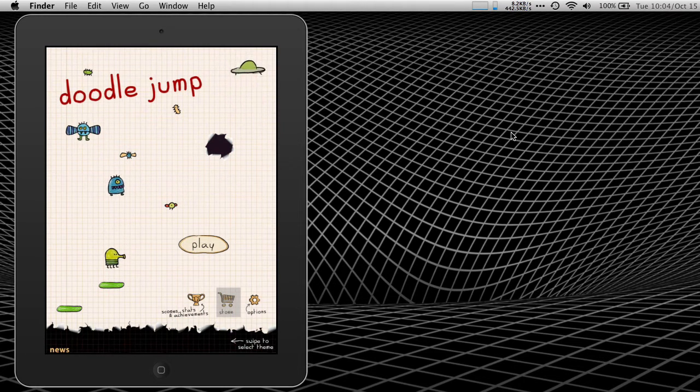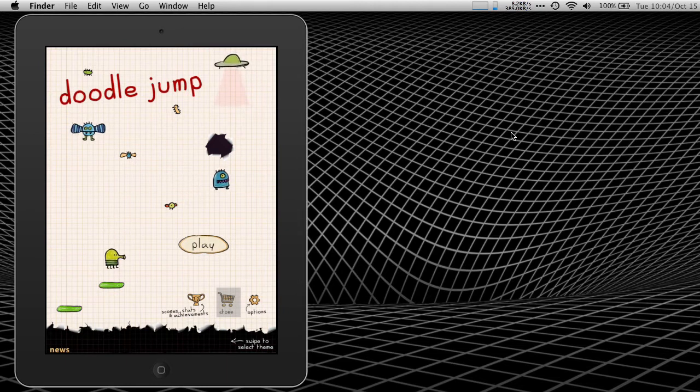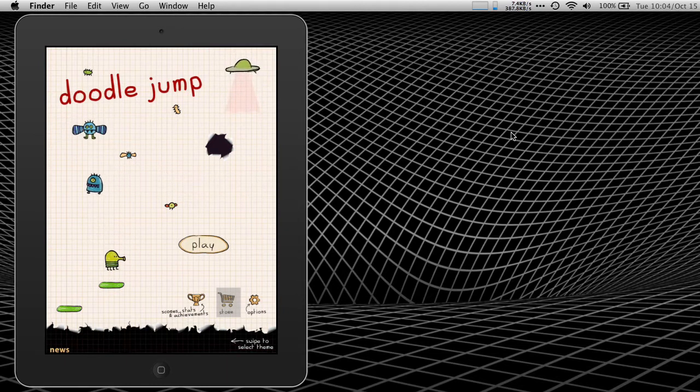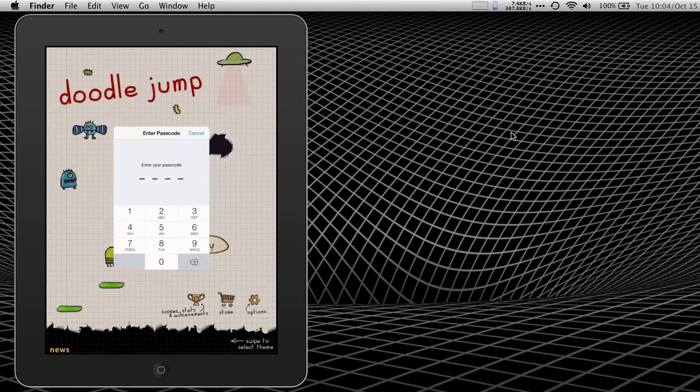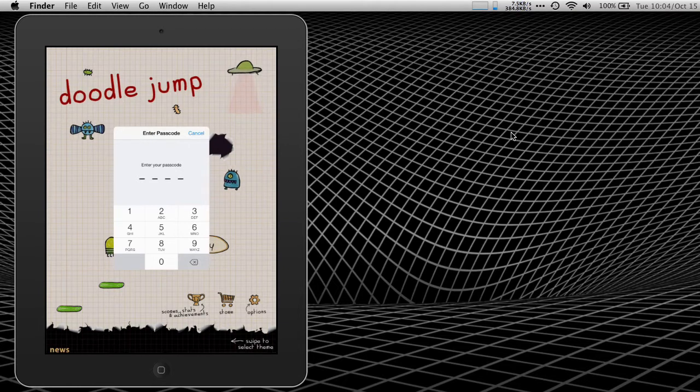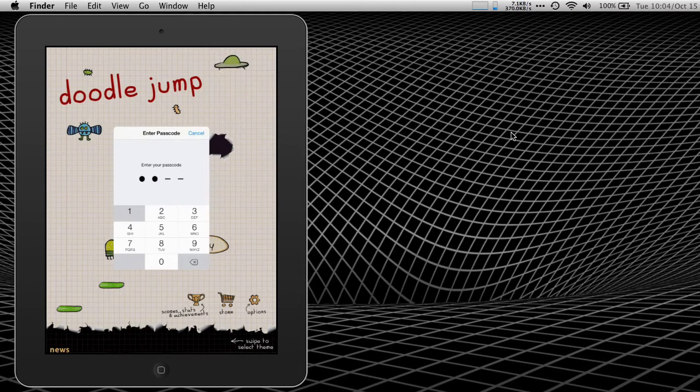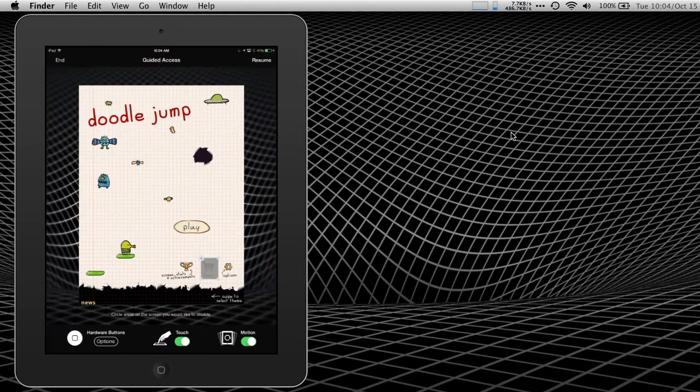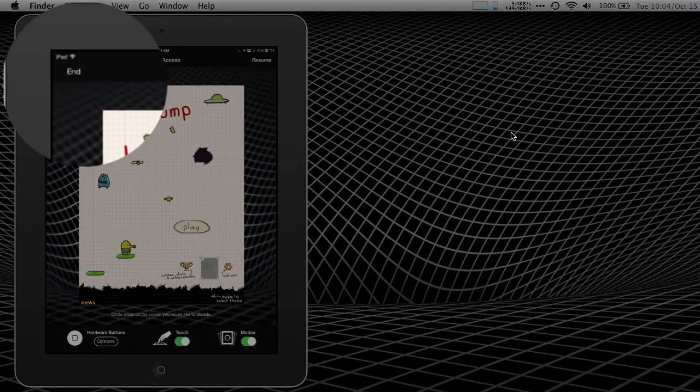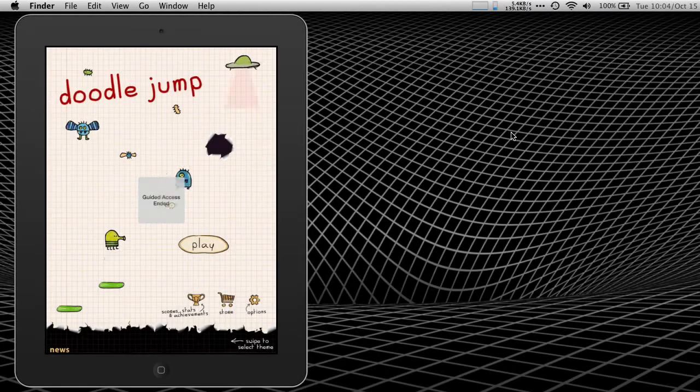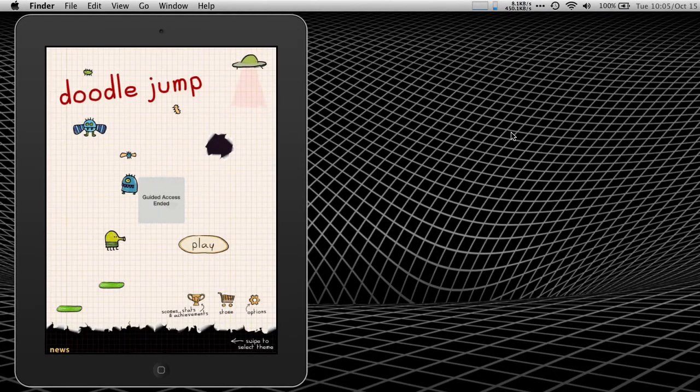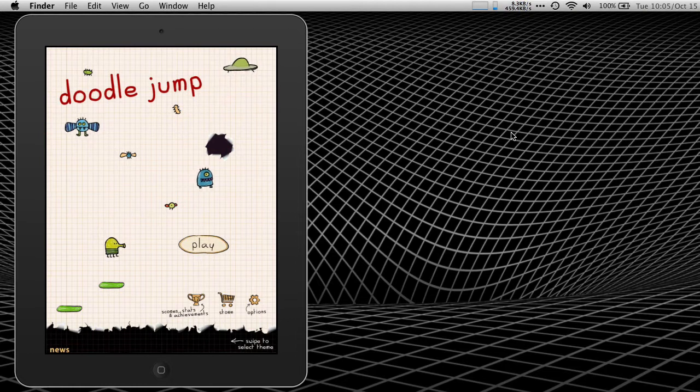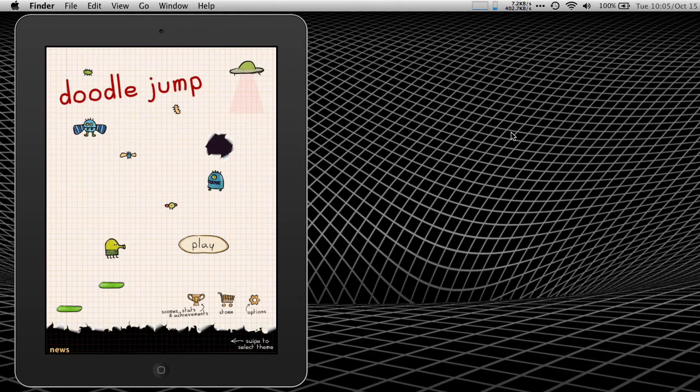The only way to get out of it is to use that triple click again. I'll do that now. To get to end guided access, we need my guided access passcode. We go back into the guided access UI and I hit end. Now my device is back the way I would want it to be, just as if guided access never was activated.